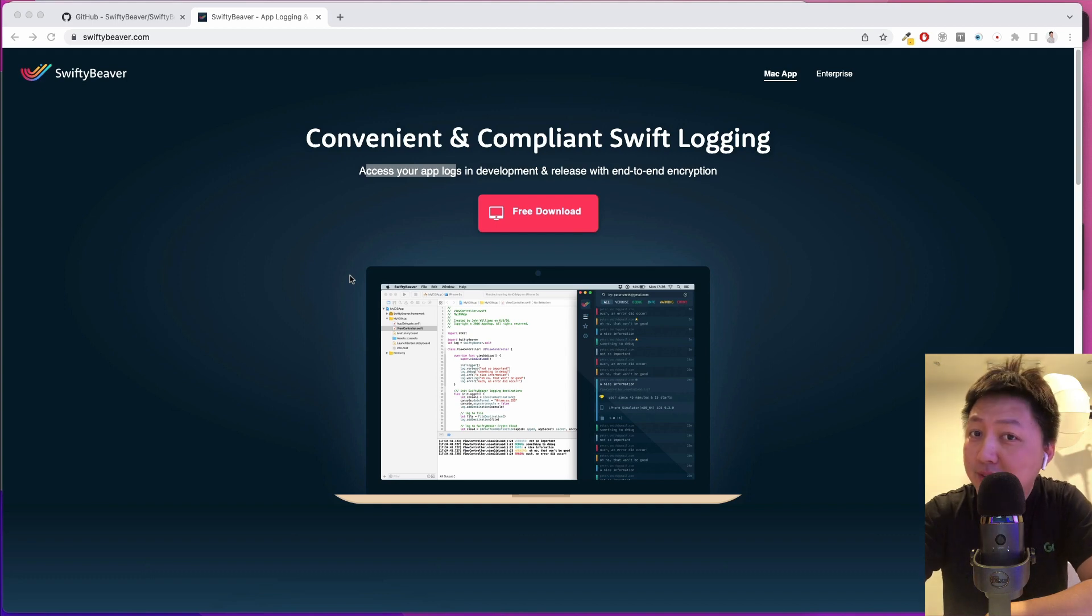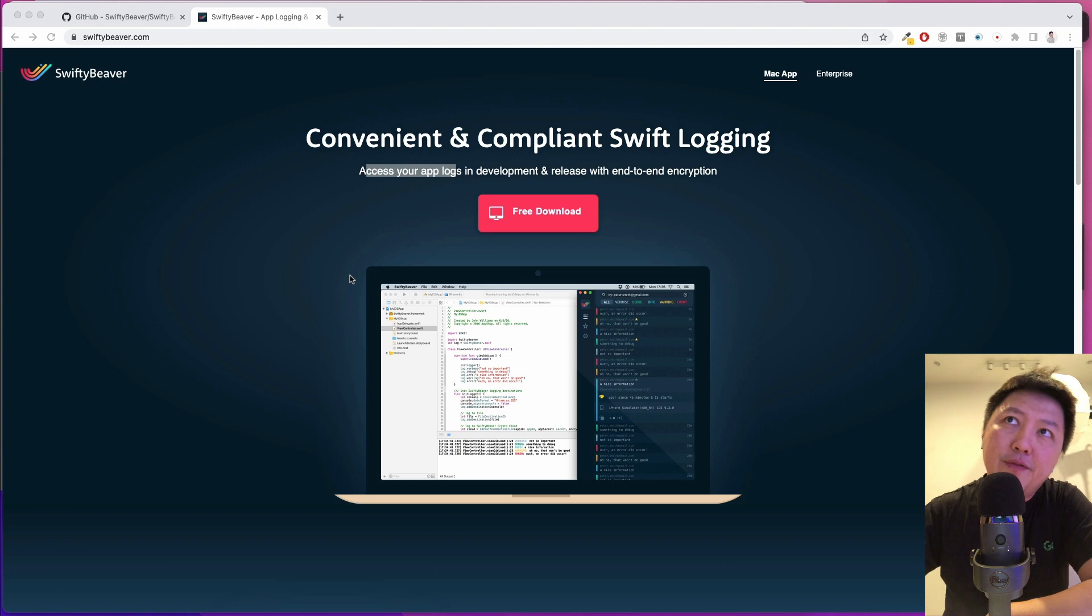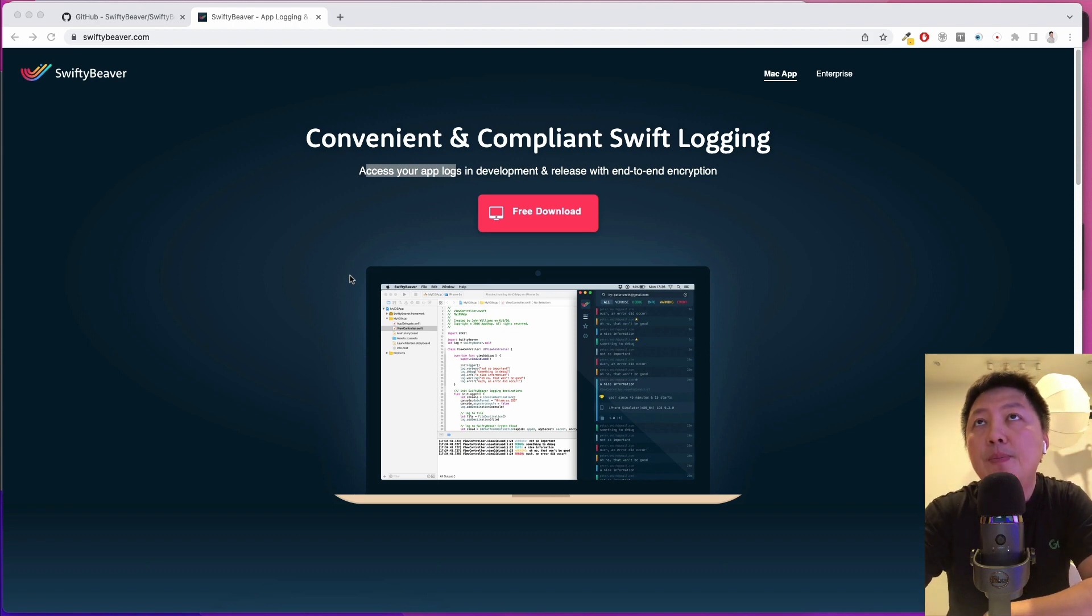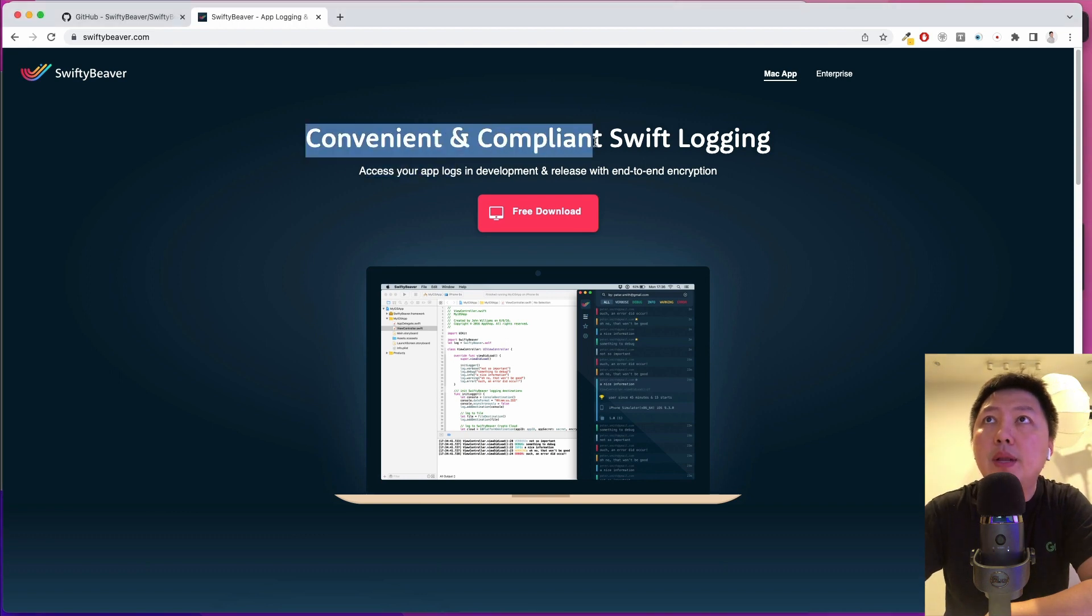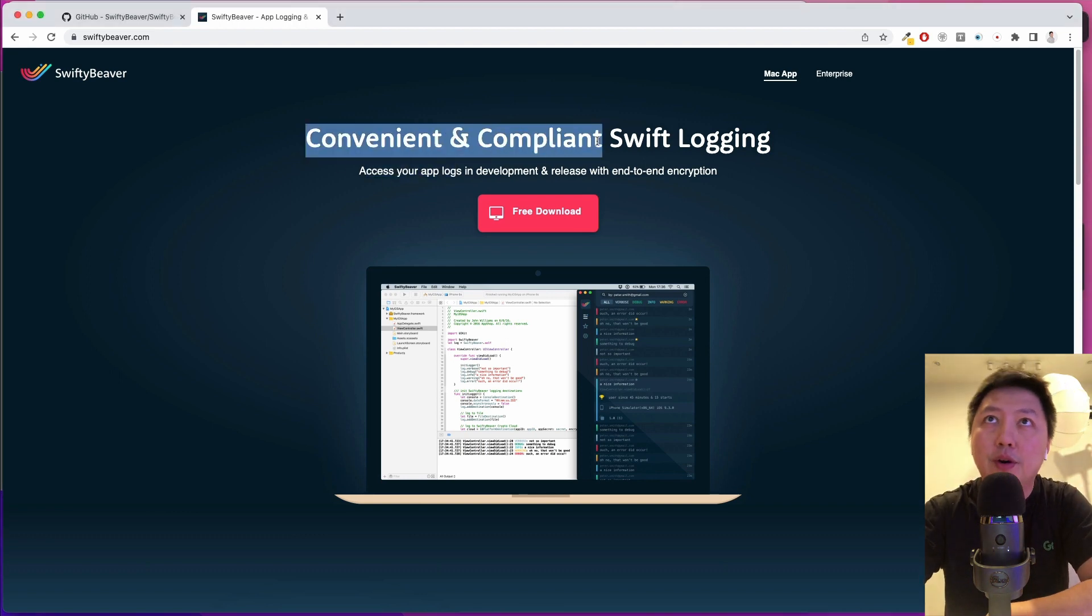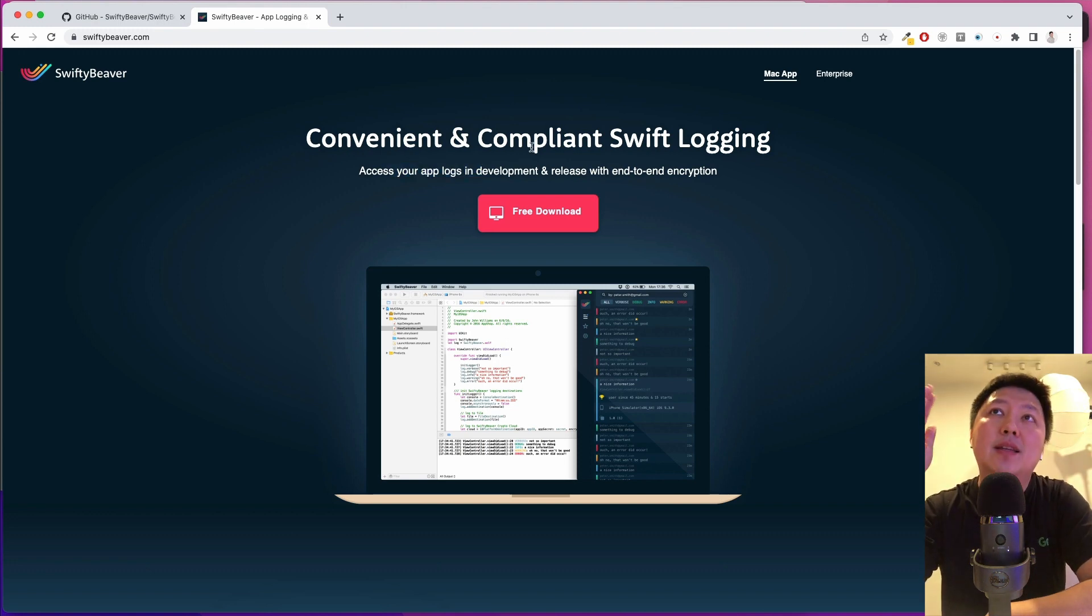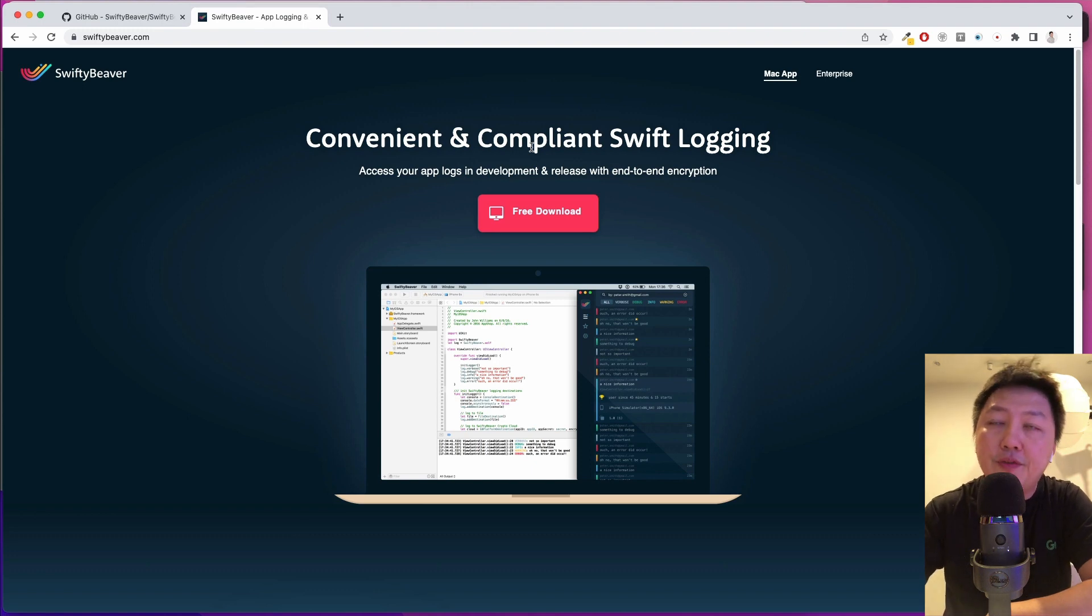Hi developers, how's it going and welcome back to the channel. In today's video, I'd like to share with you a tool which I've used previously in my first company. And this tool is called SwiftyBeaver.